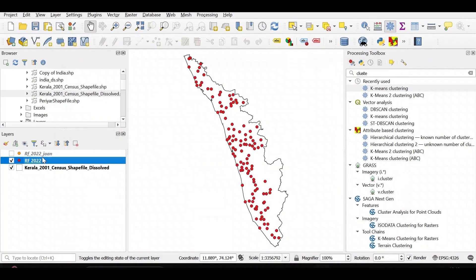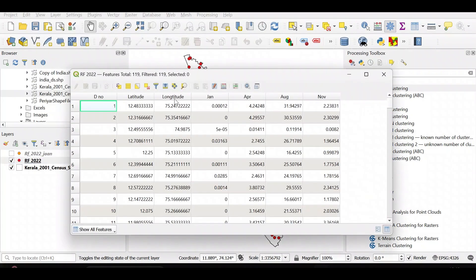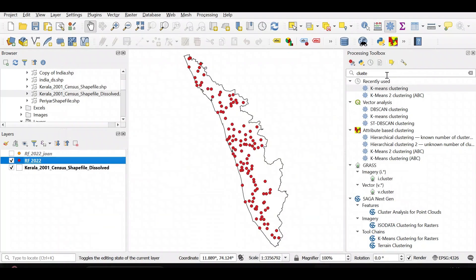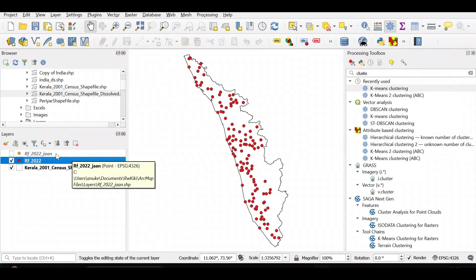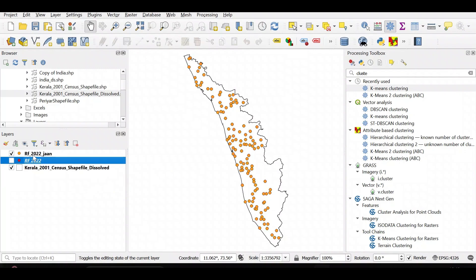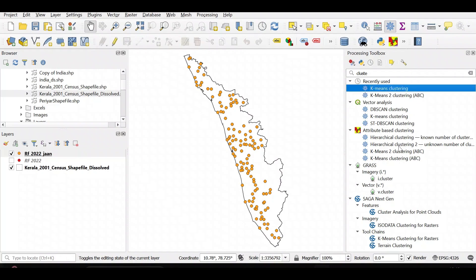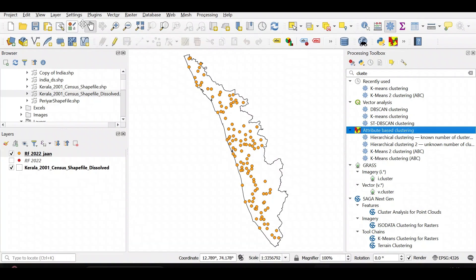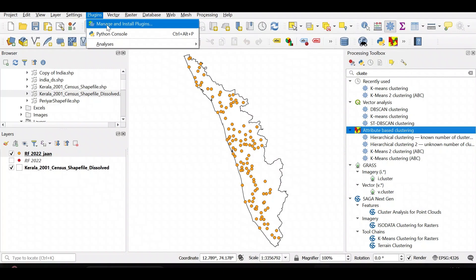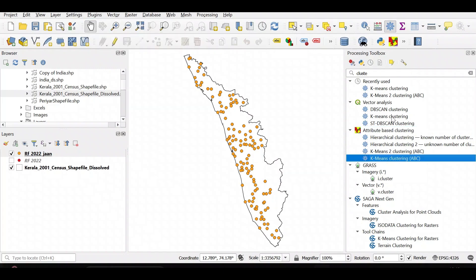This data was originally an Excel sheet. I imported it into QGIS and then exported it as a shapefile. If you are not aware of how to import Excel into QGIS, please refer to one of my previous videos. You can also download and install the attribute-based clustering plugin from the QGIS plugin manager.